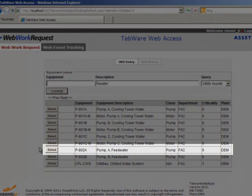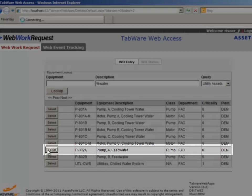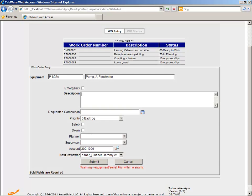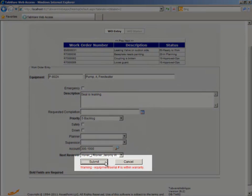With only a few mouse clicks, you can select the appropriate equipment, identify the need for work, and get back to the job.